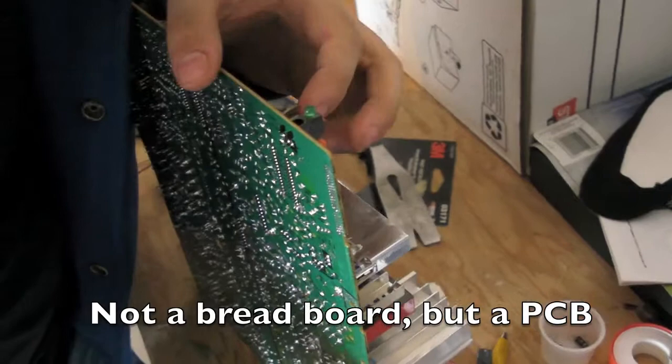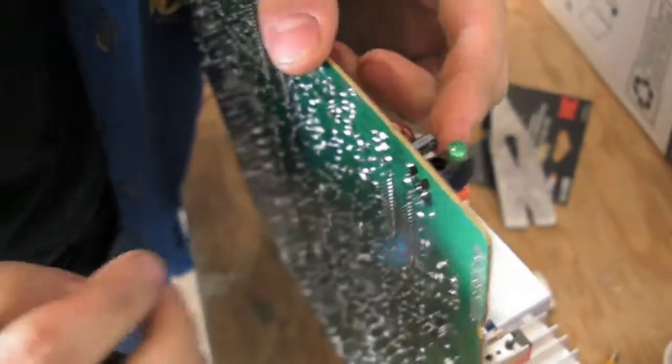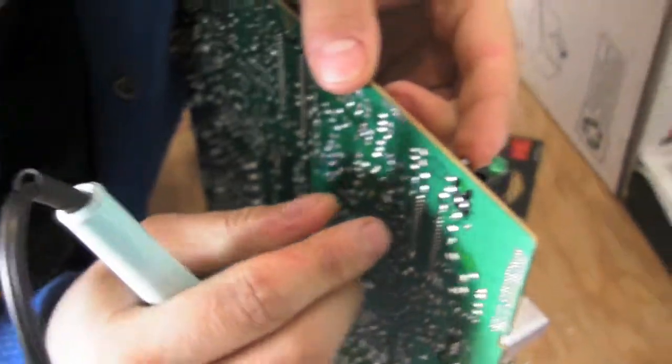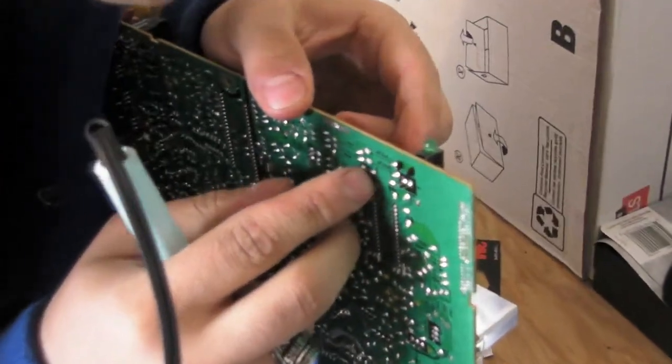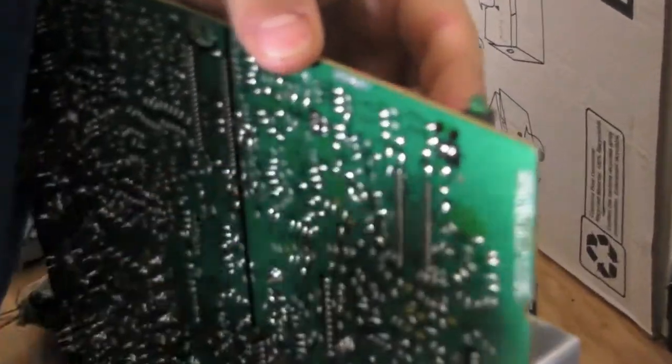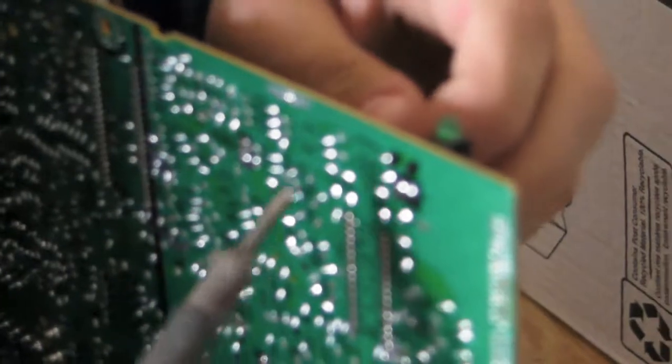So firstly, you have to look at the capacitor you want to get. And then you look at the board and find which pins actually connect to the capacitor.